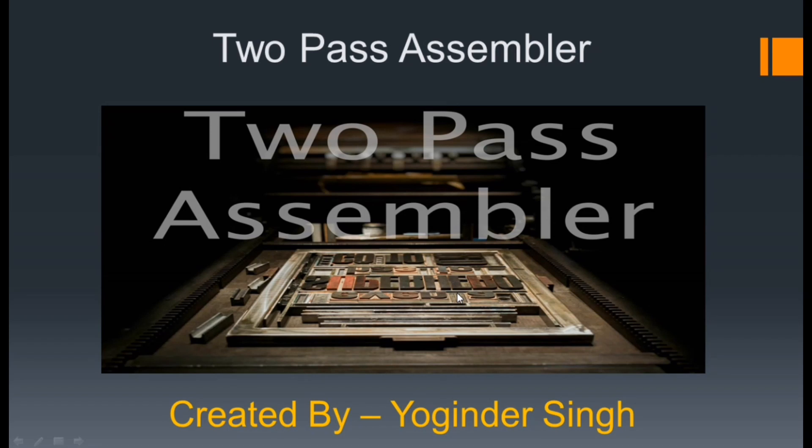Hello my dear friends, welcome back to our YouTube channel. Today we're going to discuss a very important topic of assembly language, which is the two-pass assembler.